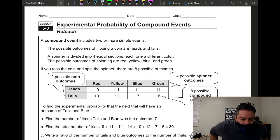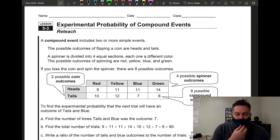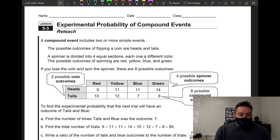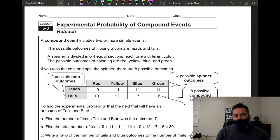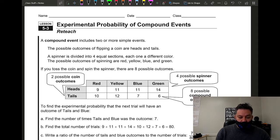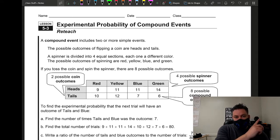Now, experimental probability of compound events. Previously we talked about theoretical probability of single and compound events, and making predictions. On the previous video we covered experimental probability of single events — I'll leave a link for that one.